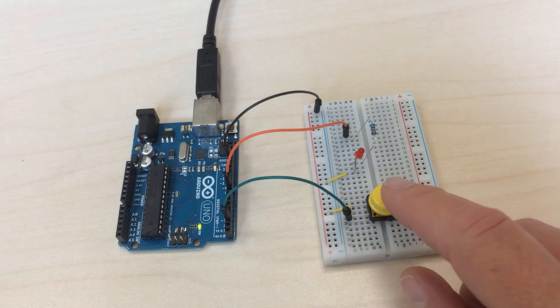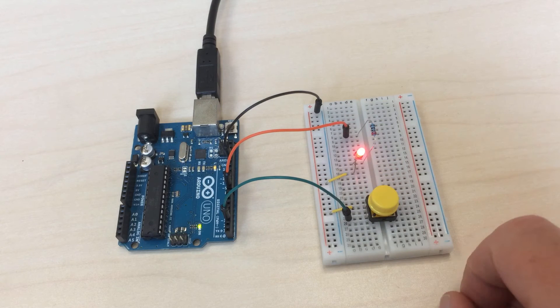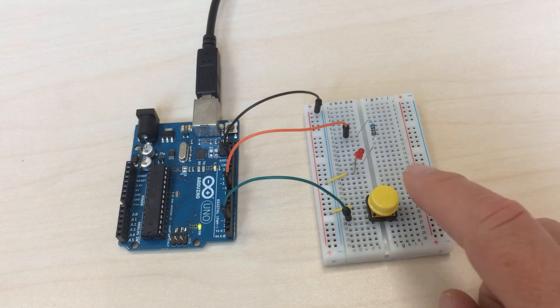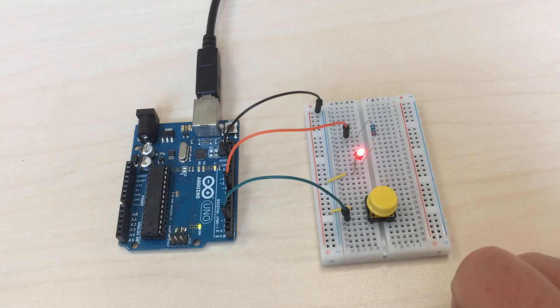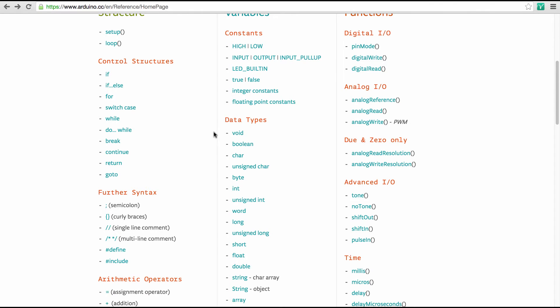So to make this look pretty, we should actually move these things here in a little bit. Okay, so now we have something that looks good. So let's upload this and see if this works. Okay, here you see it. So whenever I press the button, now it's blinking 10 times.